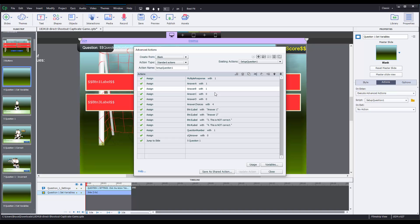Otherwise, the game will think that two of the answer options are correct, but Captivate will only let the user select one of them, so it will be impossible for them to get the question right. Okay, right below that is a variable called answer choices. This is where you can change how many answer options actually show up on the screen, anywhere from 1 to 4.